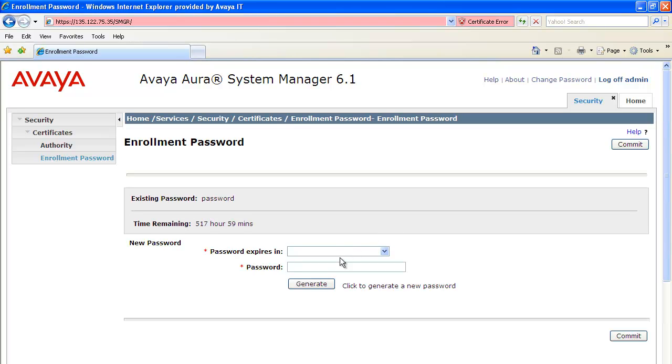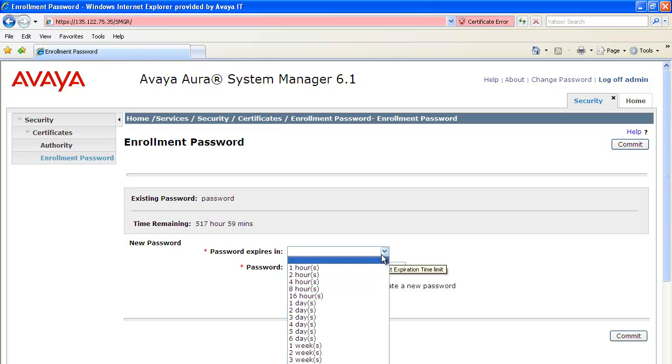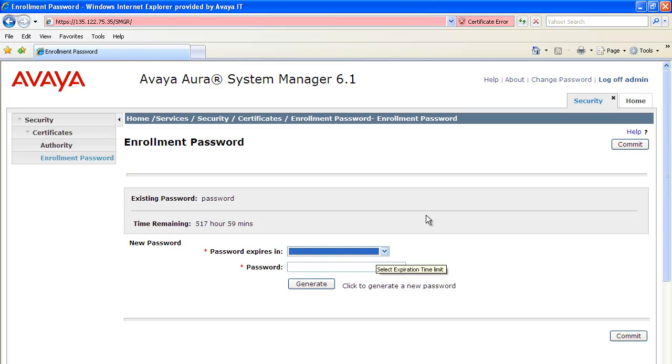Here, you can either enter a password or click on Generate to generate a random password. Make sure that you set the password expires in to 4 weeks. Then click commit.